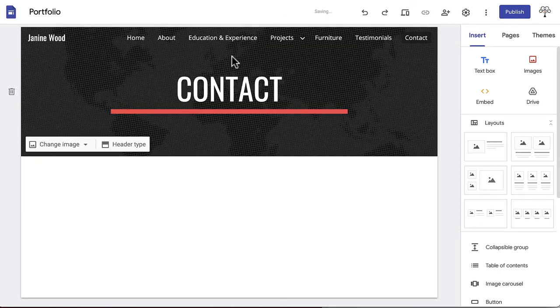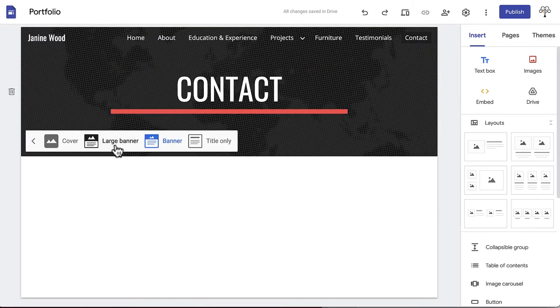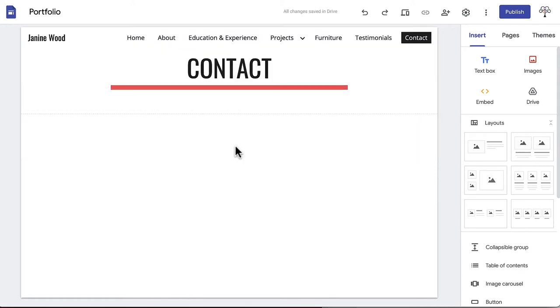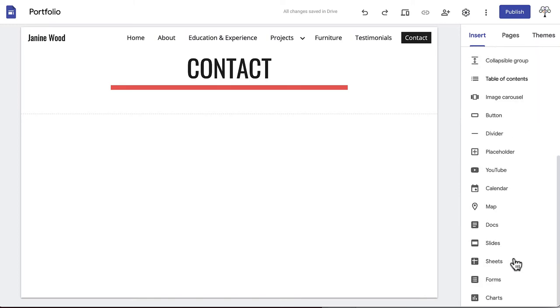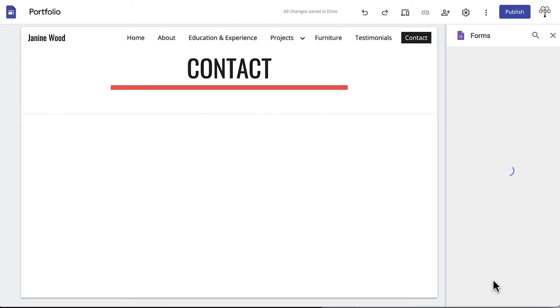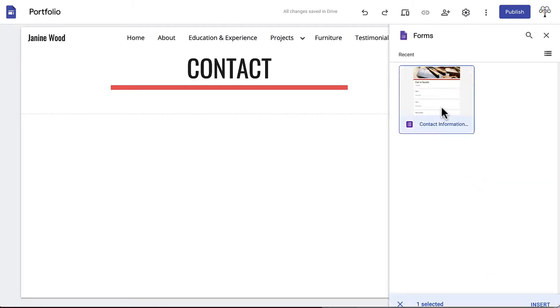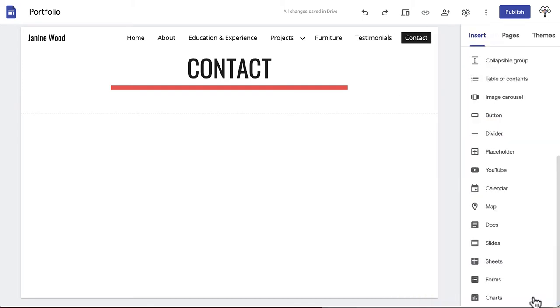We'll create a header that is title only. There are two potential ways to create your contact page, text or a Google form. Google Sites itself doesn't have an option to create a contact form, but you can insert content from any other Google app. There is a simple contact information template on Google Forms that you can edit to your liking.